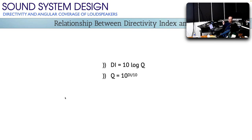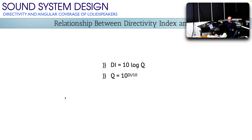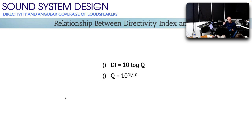There is a mathematical relationship between directivity index and Q. Directivity index equals 10 times the log of Q, and Q equals 10 to the power of the directivity index divided by 10. This connects the concept to things you've already learned.